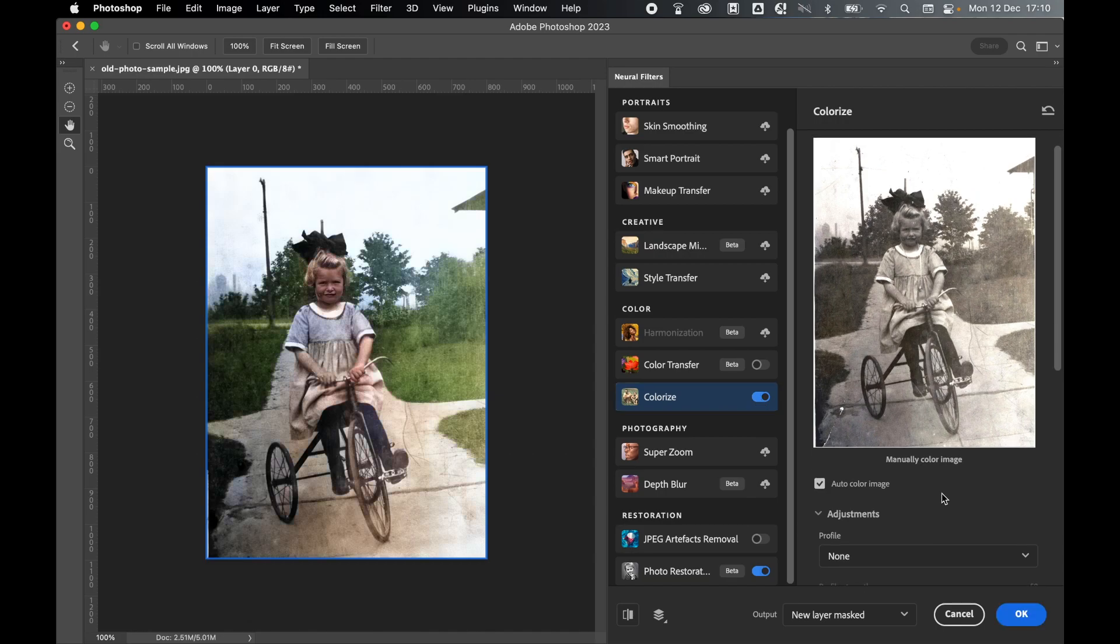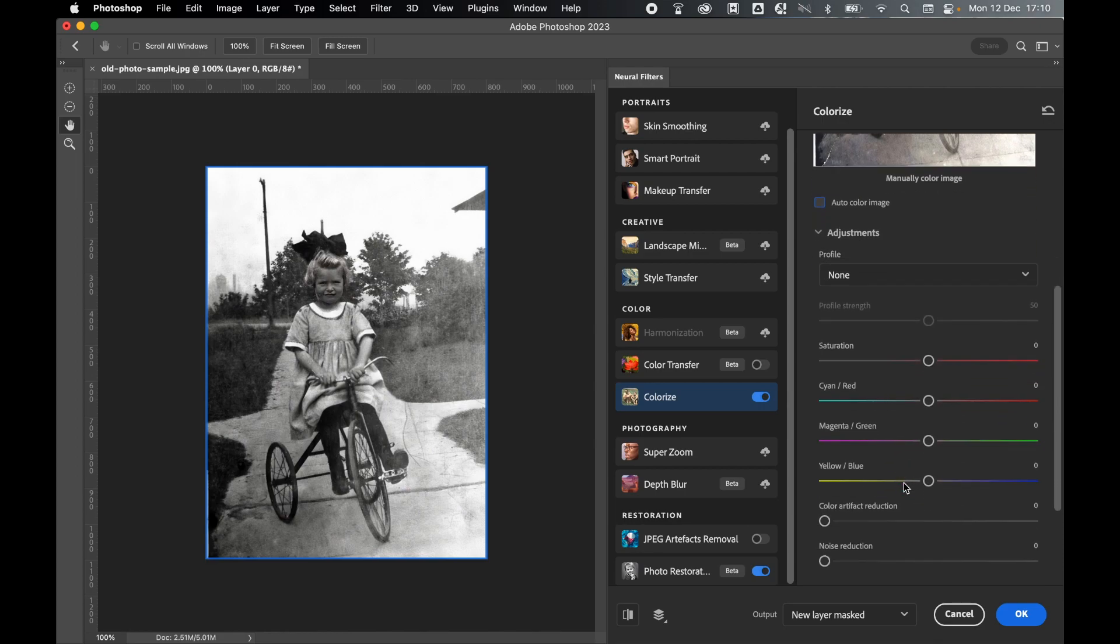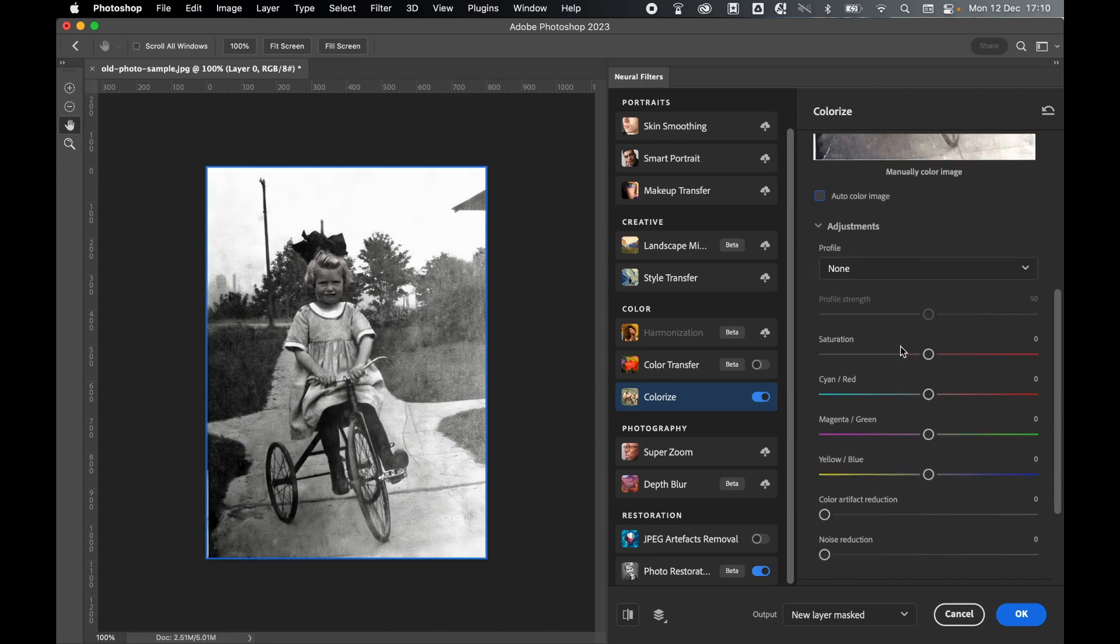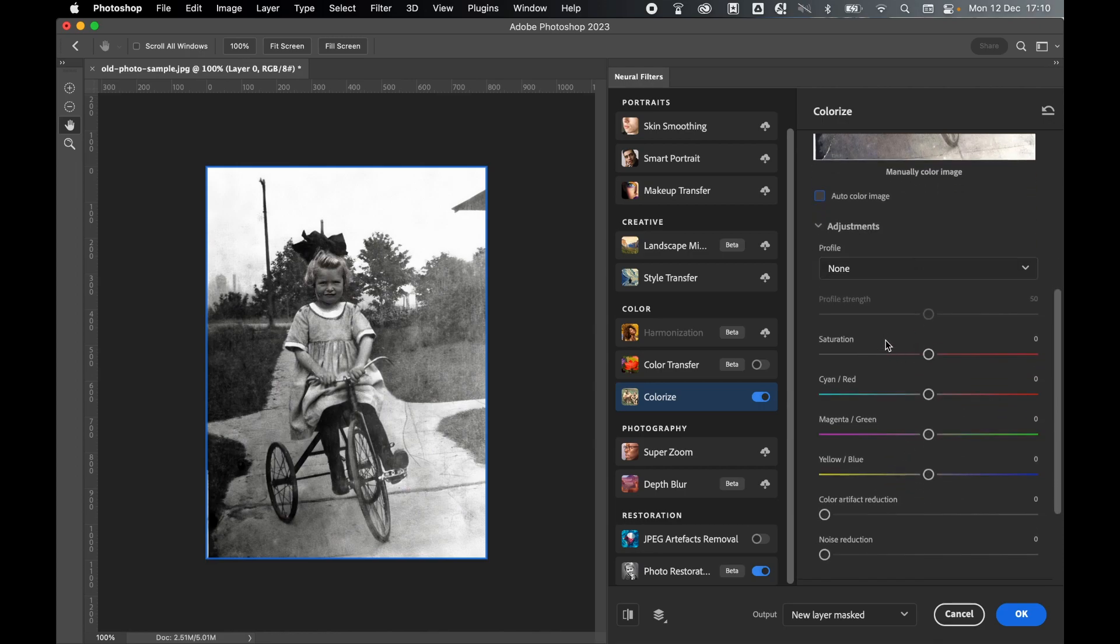Photoshop will automatically auto-color the image. So if you want to use this automatic option, you can. But if not, you can uncheck it. And then you can play around with these options below. You can manually use the sliders to change things like saturation and the color balance.